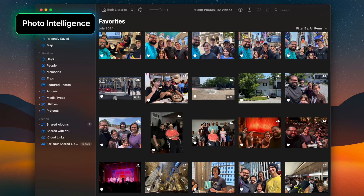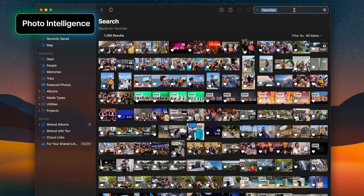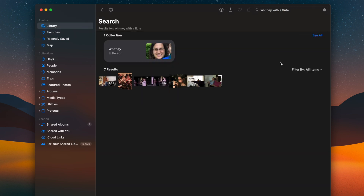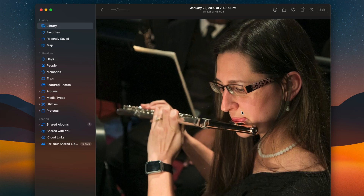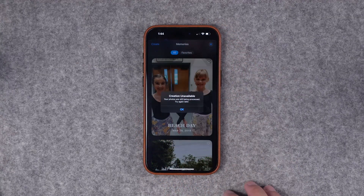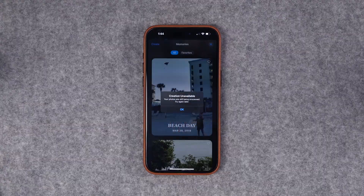Apple Intelligence is also going to do a ton of work with your photos. Right now you can do custom searches like "photos of Whitney with a flute" — that's my wife who plays flute — and it uses both facial and object recognition to pull up the right photos. You'll also be able to create memory movies with Apple Intelligence, though it's still processing my photos so I can't demo that right now.